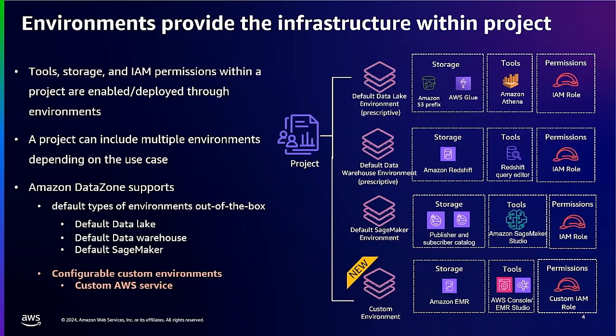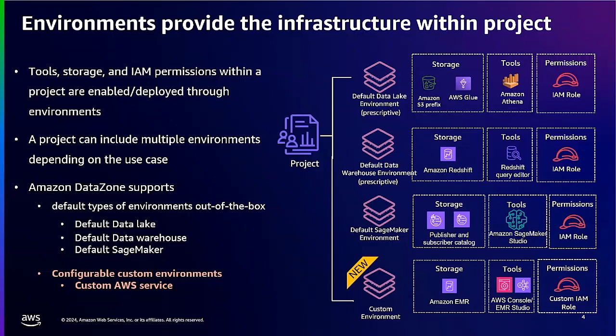DataZone blueprints define what AWS tools and services are provisioned to be used within the DataZone environment. Out of the box, DataZone has a few default blueprints ready to use. These include Default Data Lake, Default Data Warehouse, and Default SageMaker, with more on the way. DataZone administrators can use the console to enable or disable these blueprints in each associate account as they see fit. To give more flexibility for you to bring your resources, we are introducing the Custom AWS Blueprint.